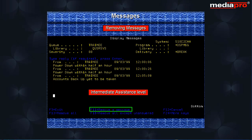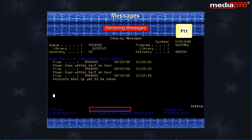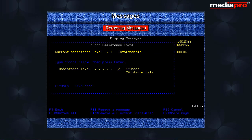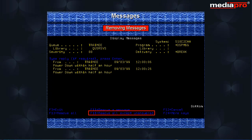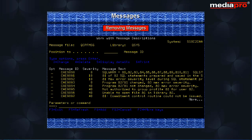With intermediate assistance level, you have the F11, F13 and F16 function keys that can be used to remove messages. When using the F11 key, place the cursor on the message you want to delete before pressing the key. Press the F21 key from the work with messages display and set the assistance level to basic. With the assistance level set to basic, the display appears a little differently. The F16 key can be used to remove all the messages not needing a reply. To remove a particular message, we can enter a value of 4 against the particular message in the option column.